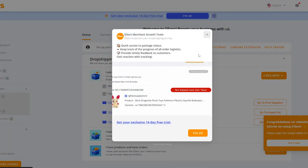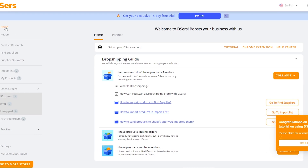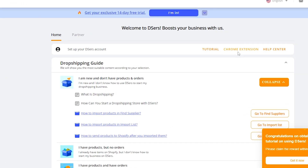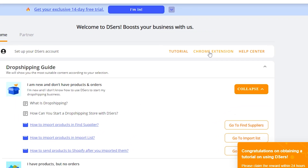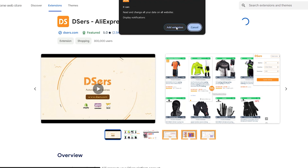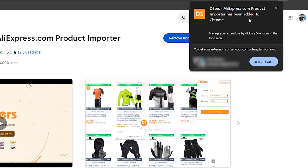Go back to DSers, then click on 'Home' and select 'Chrome Extension.' You need to add the DSers extension to your Chrome browser, so click 'Add to Chrome' and then 'Add Extension.' You should now see the extension appear in your Google Chrome browser.